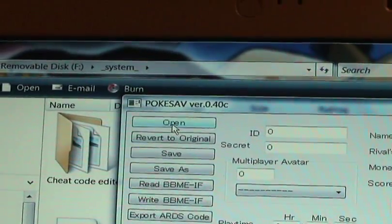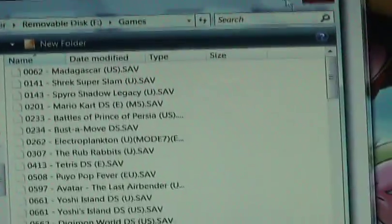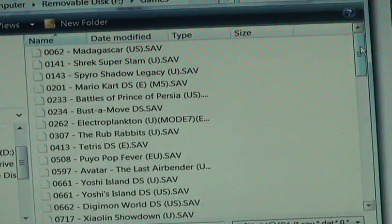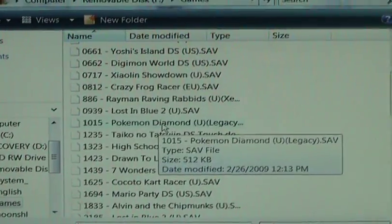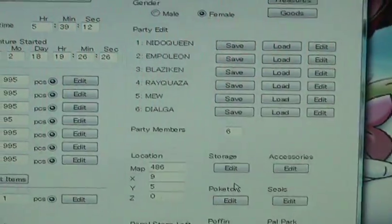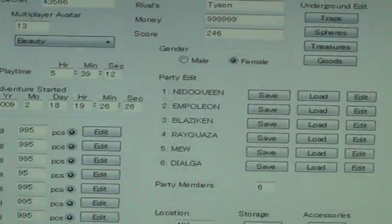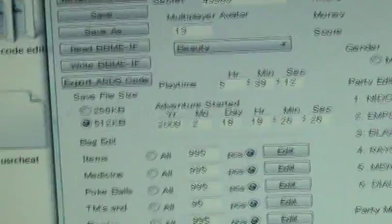To open your Pokemon Diamond or Pokemon Pearl game, you go to Open. Here are all your games — go to the game section, find Pokemon Diamond, and then go to Open. Then all your Pokemon, your scores, and ID are all here.